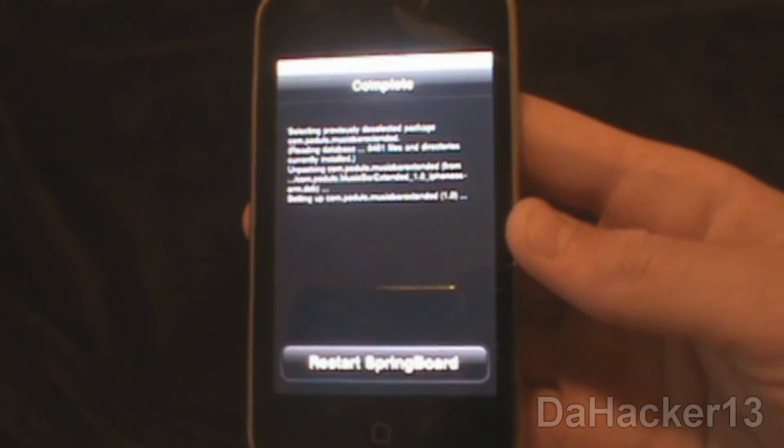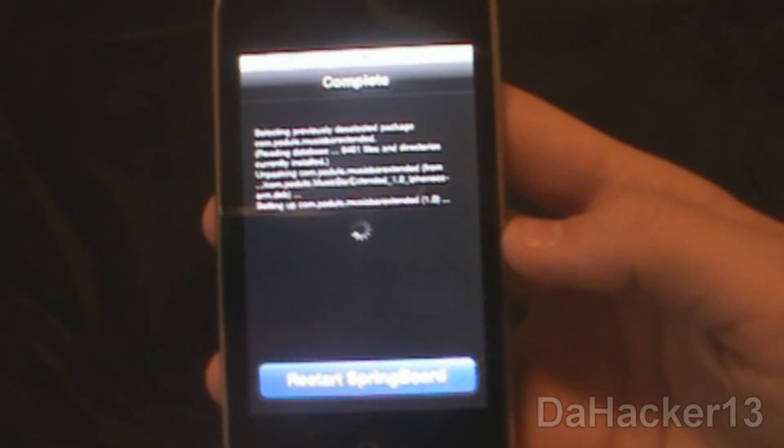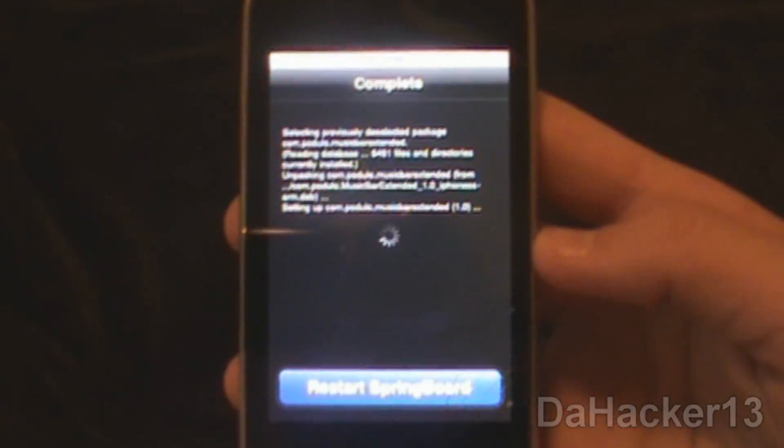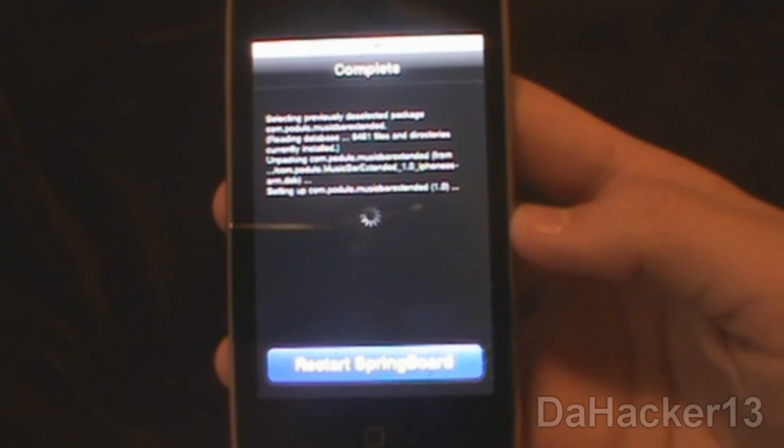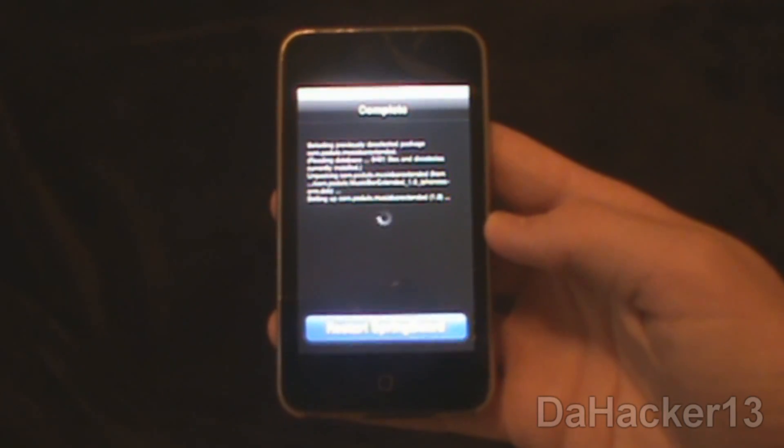Let it reload the data, and then simply press Restart Springboard. Your Springboard should restart as you can see in the video.